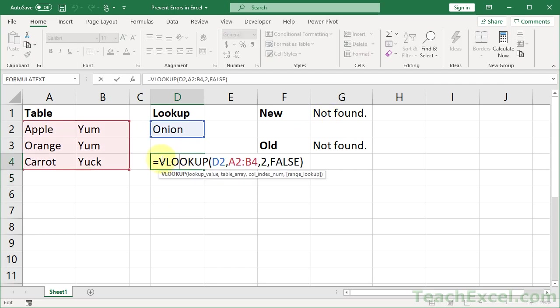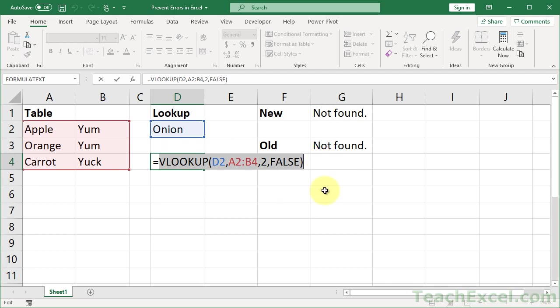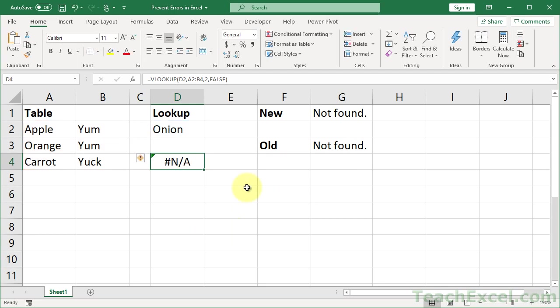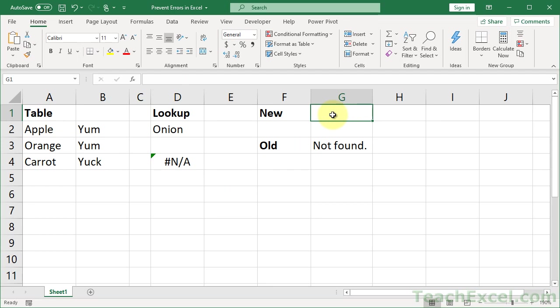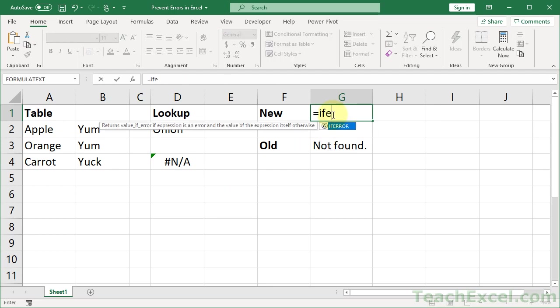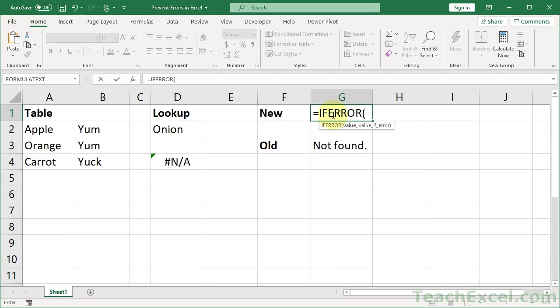So what we can do for new versions of Excel, this is great. Get your formula, your function, exactly how you want it. Make sure everything is good. Then copy it. Go over here. And what you want to type is equals if error. It is maybe the best thing added for Excel 2007 as far as formulas are concerned.